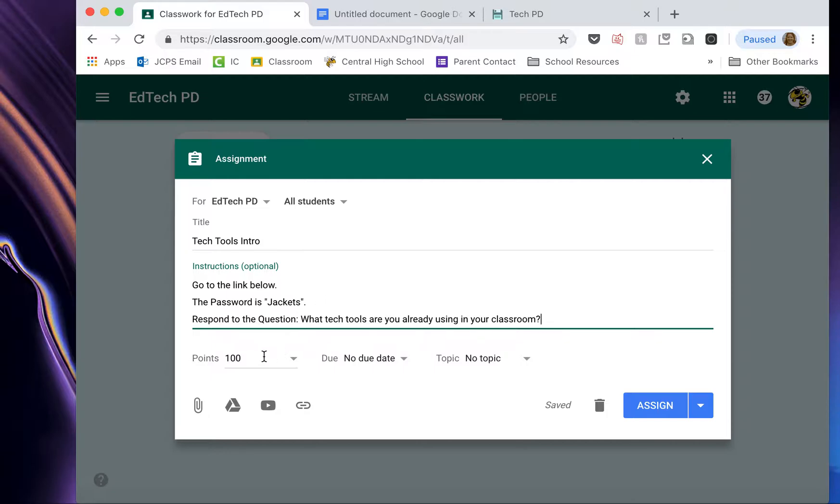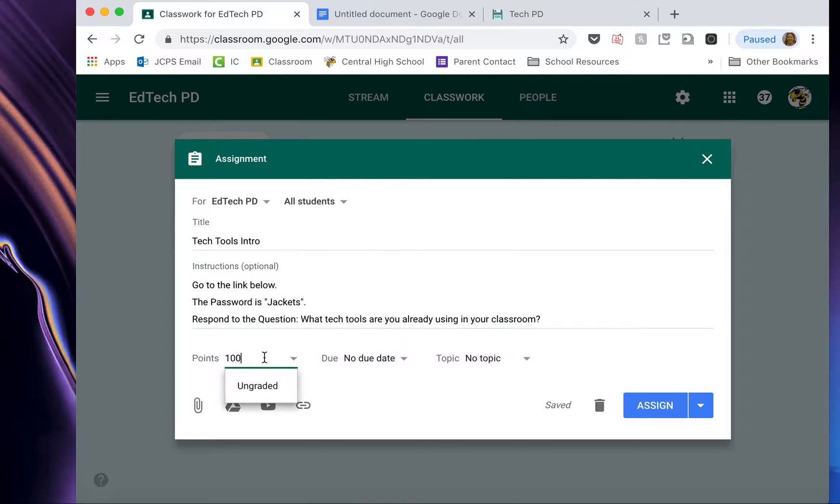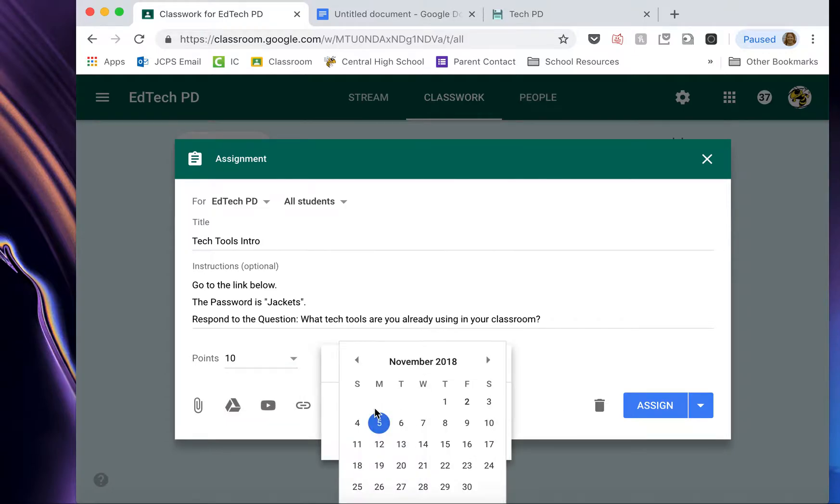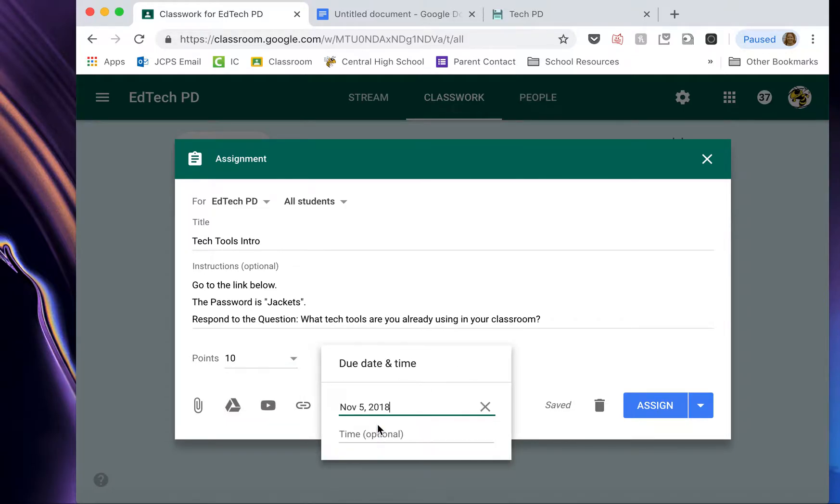Then at the bottom, you can select a total number of points. And this can be as many points as you want. You can give them 10,000 points for something. I usually give 10 points for everything. Pick a due date. I'm going to select today, Monday, the 5th.